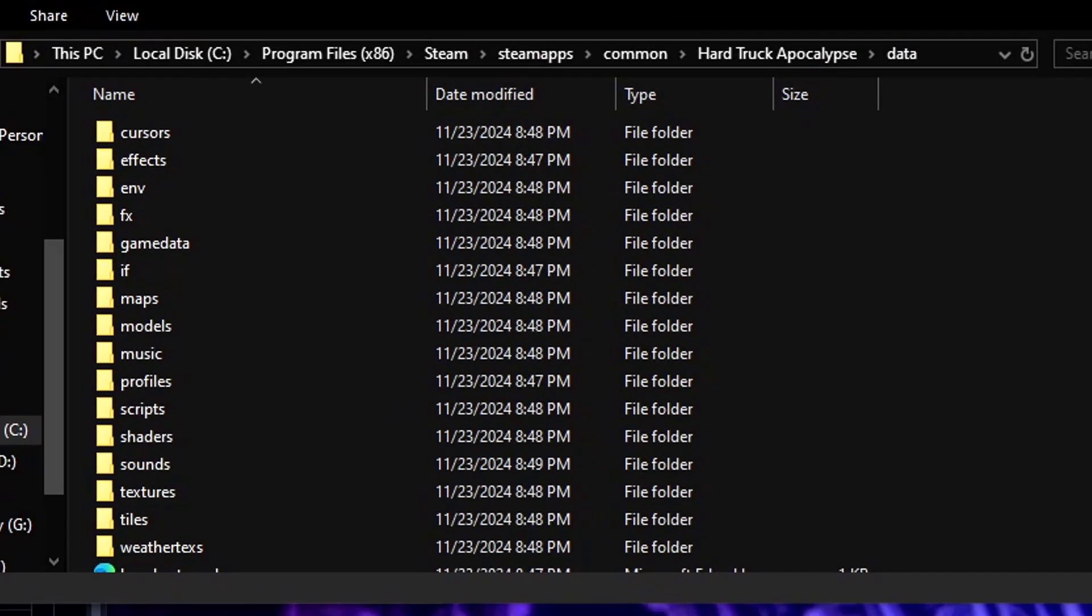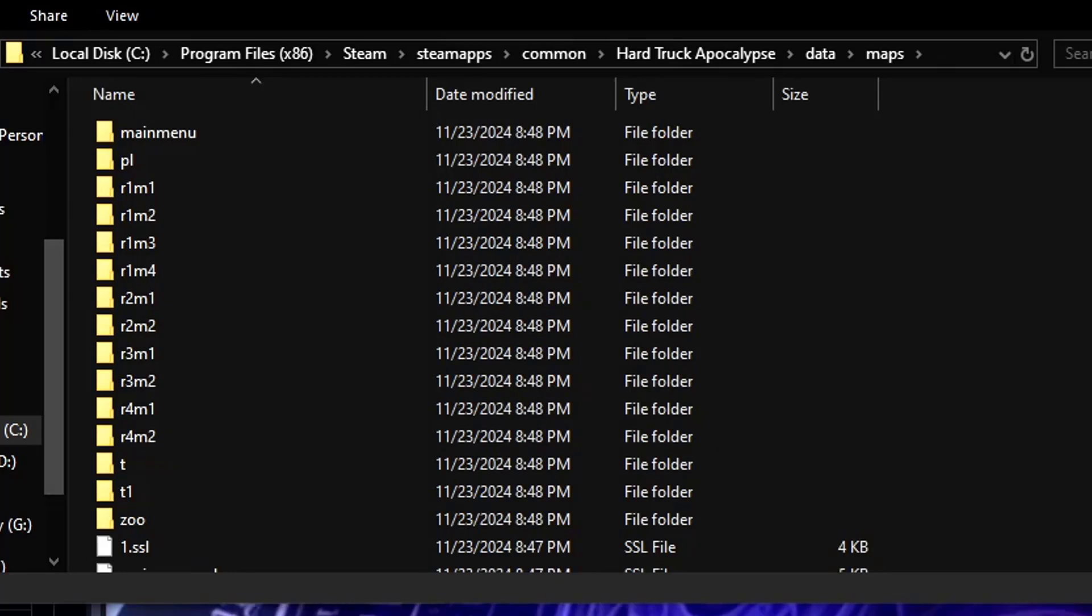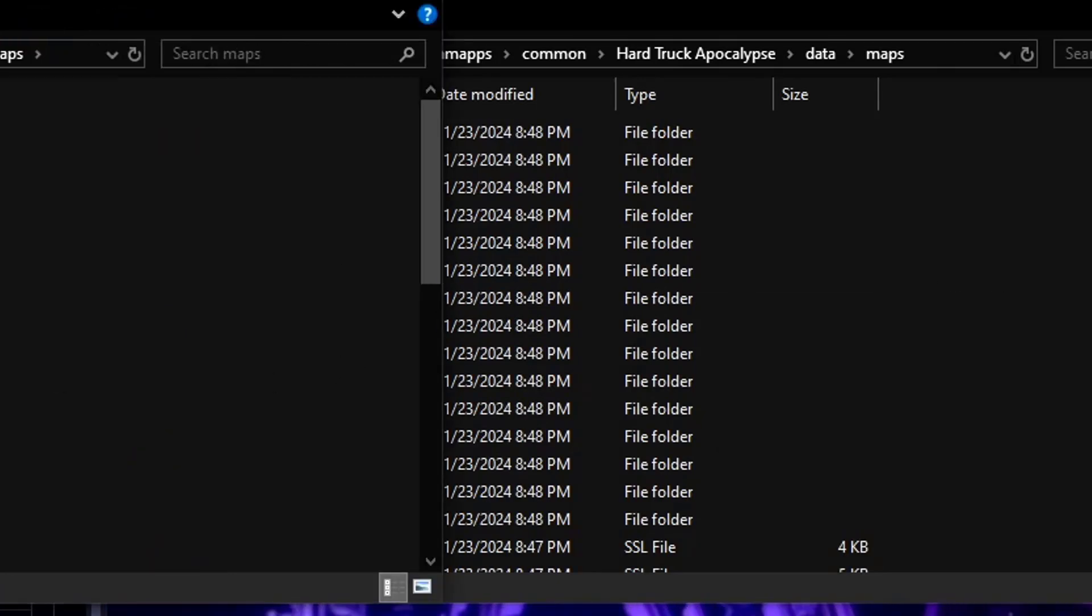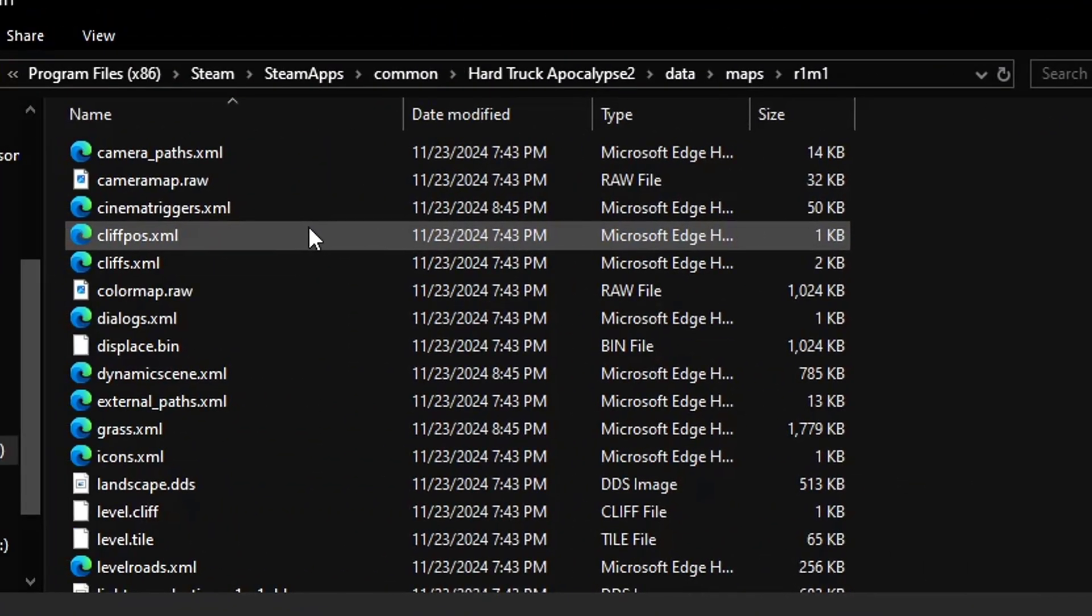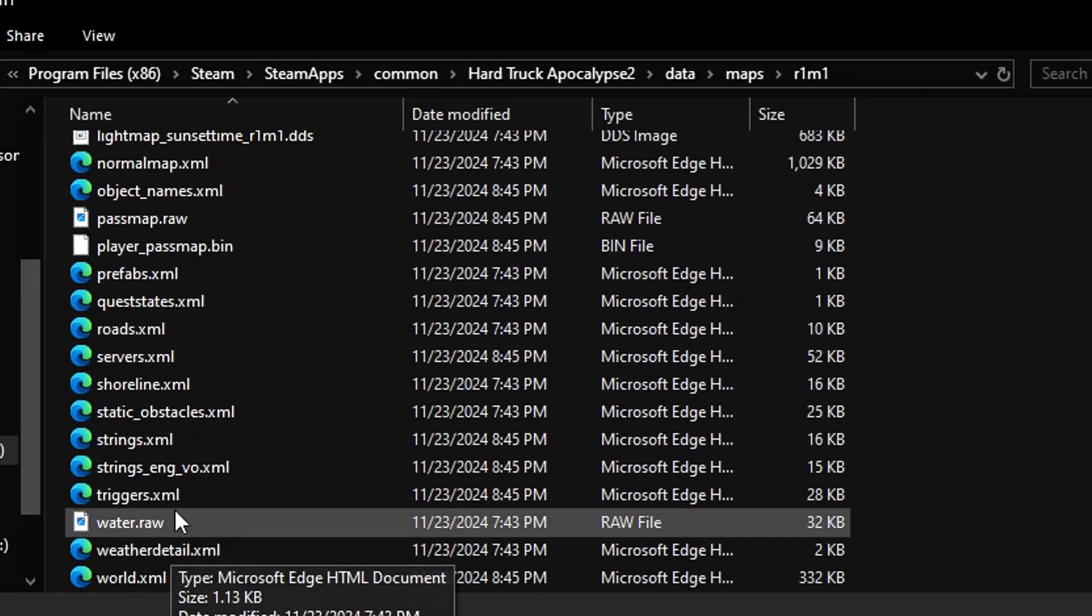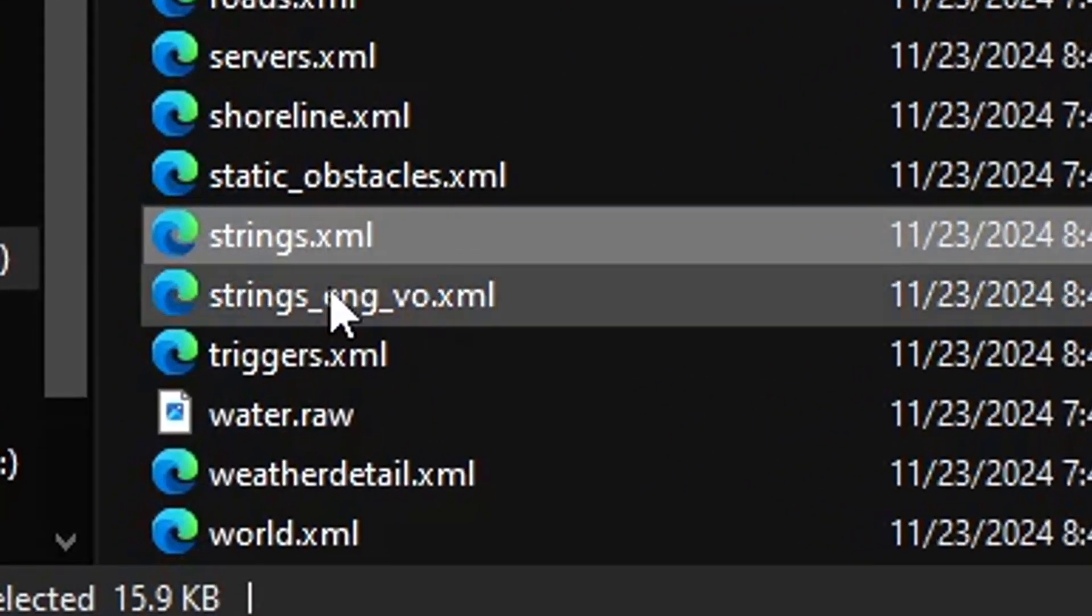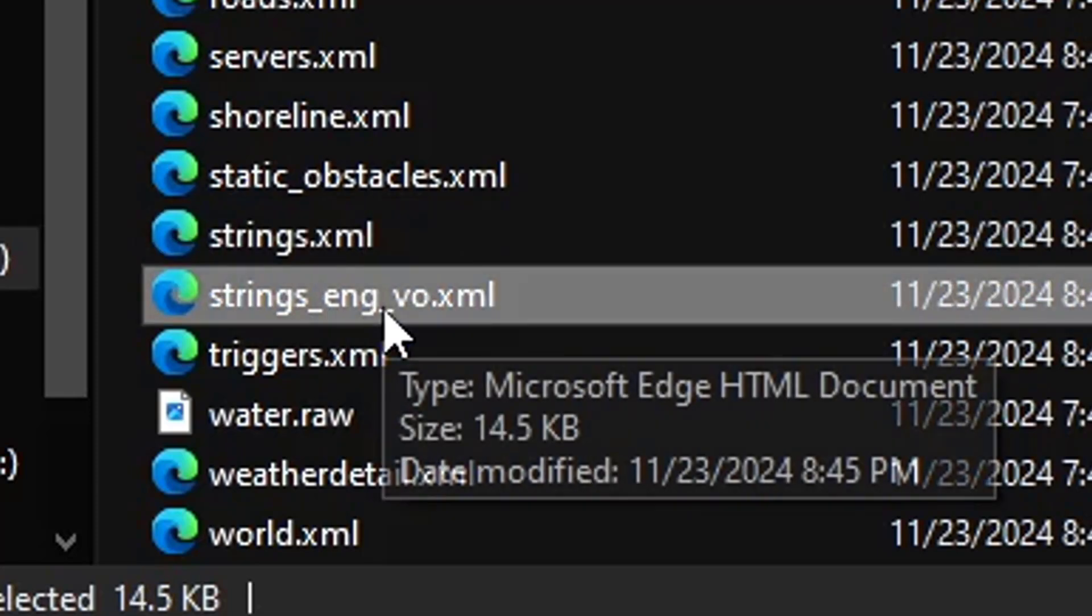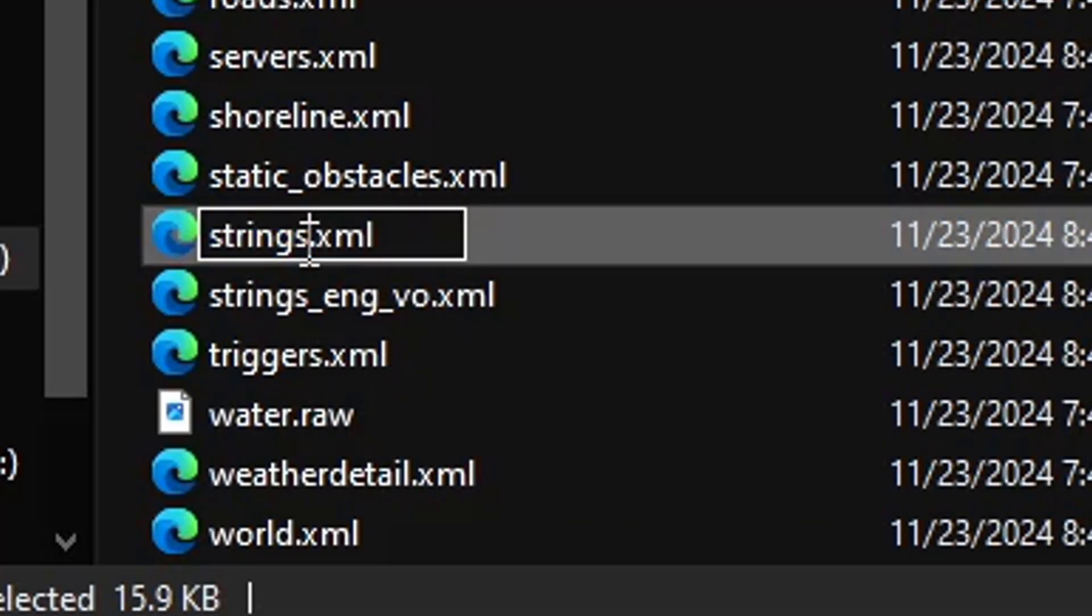Once you're done with that, you should actually open up maps from both folders. Inside of this one there's this strings dot XML and strings dot underscore English underscore voiceover. We are going to completely ignore this one.